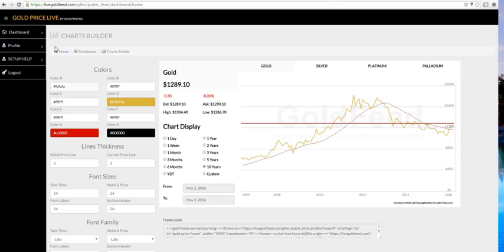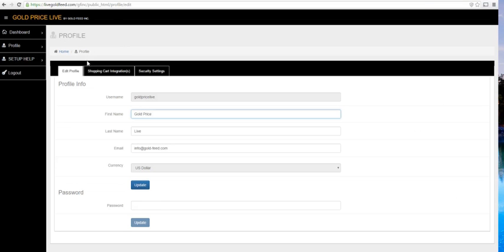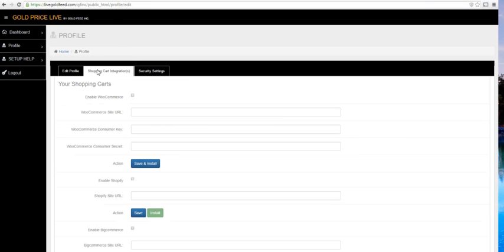Next, click on Profile, Edit, Shopping Cart Integrations, and enable WooCommerce.